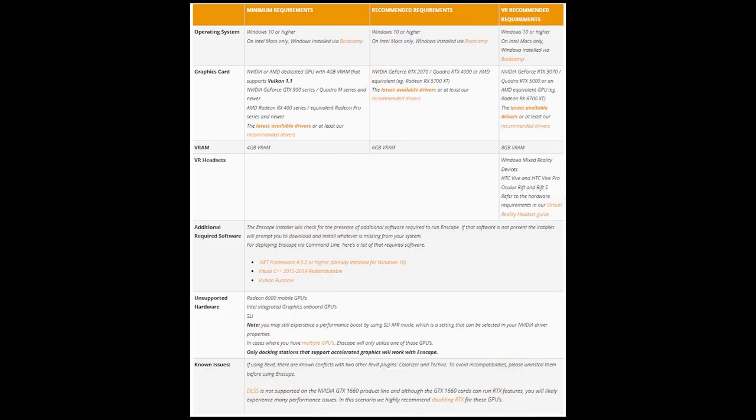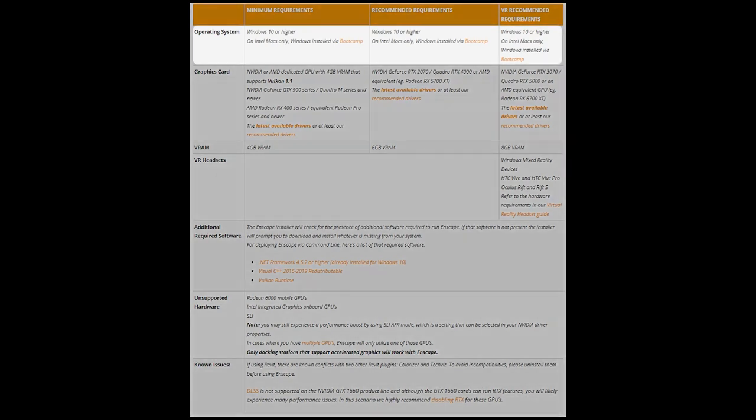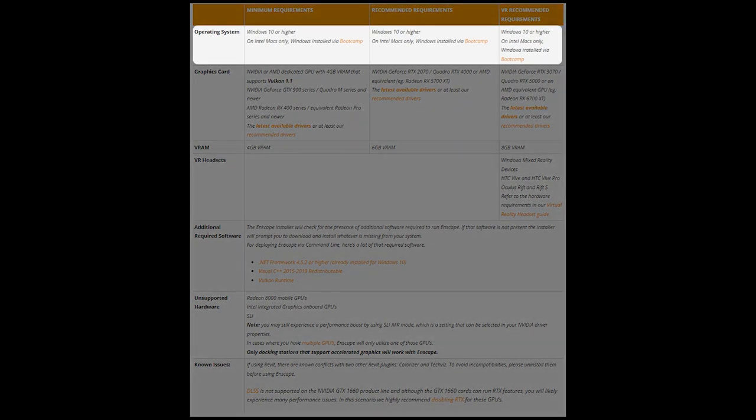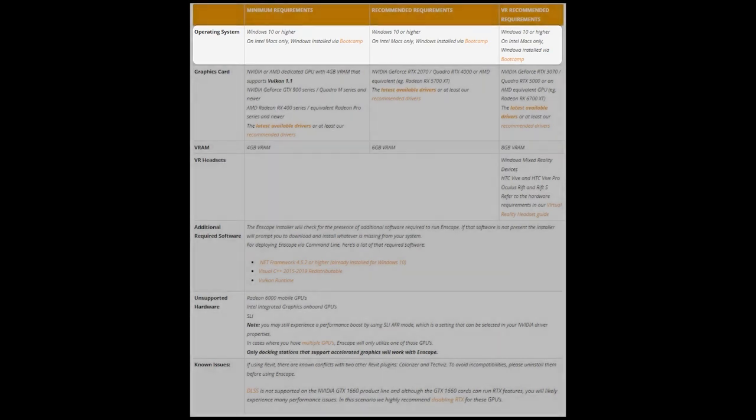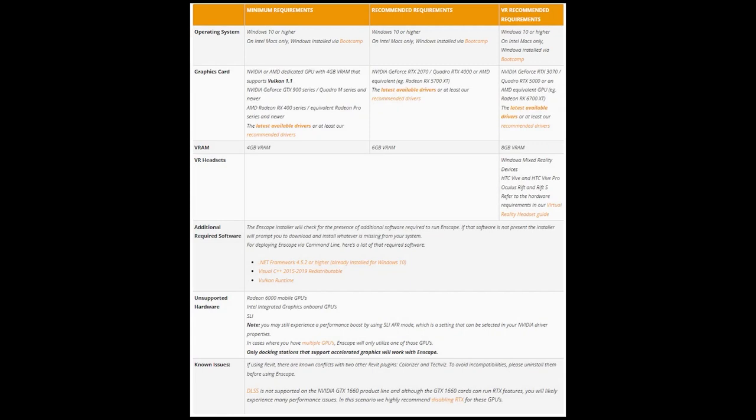Let's have a look at the Enscape system requirements. Enscape is only available for Windows at this point, so you need to be running on a Windows operating system Windows 10 or later. Mac users running on an Intel-based machine can install Windows using Bootcamp to run Enscape.